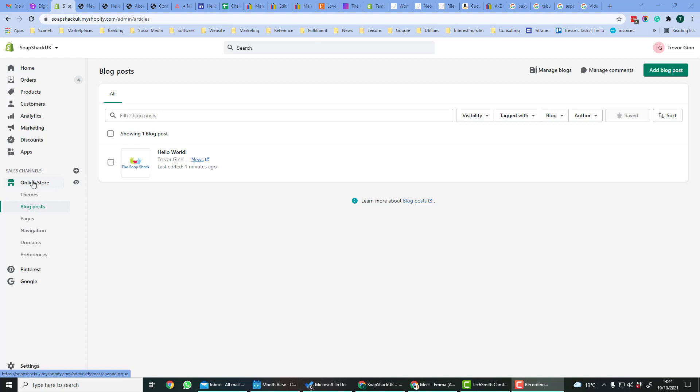Blogs are managed from your online store in the left-hand navigation and then blog posts. If you go to the blog post page, you can manage your blogs from the Managed Blogs link at the top.